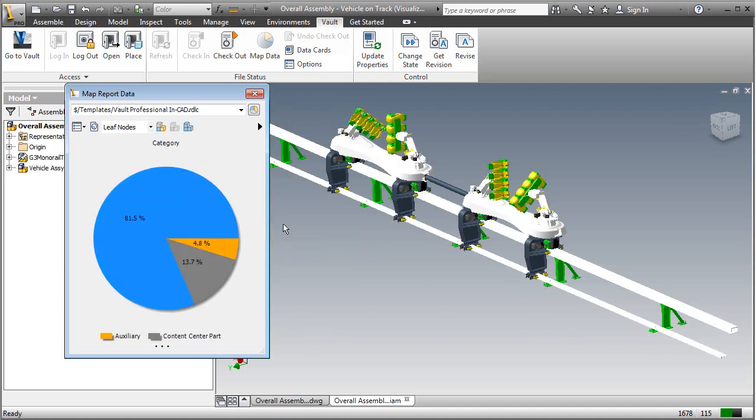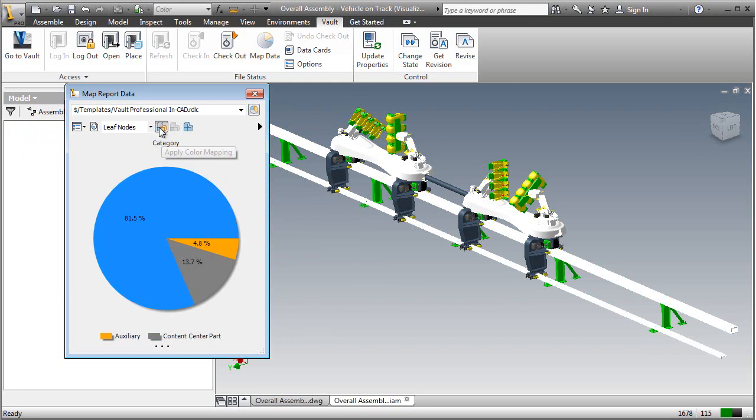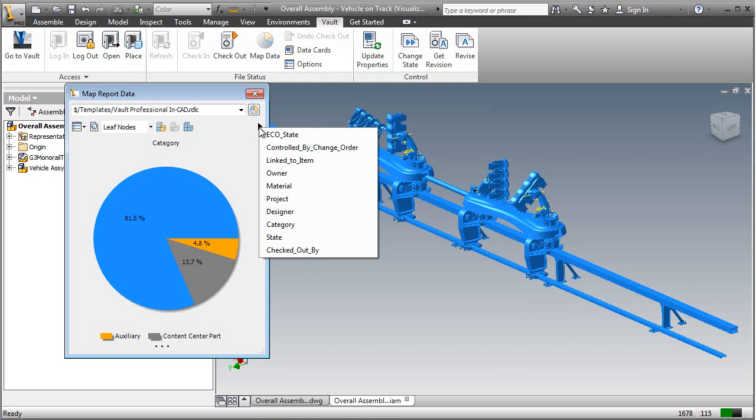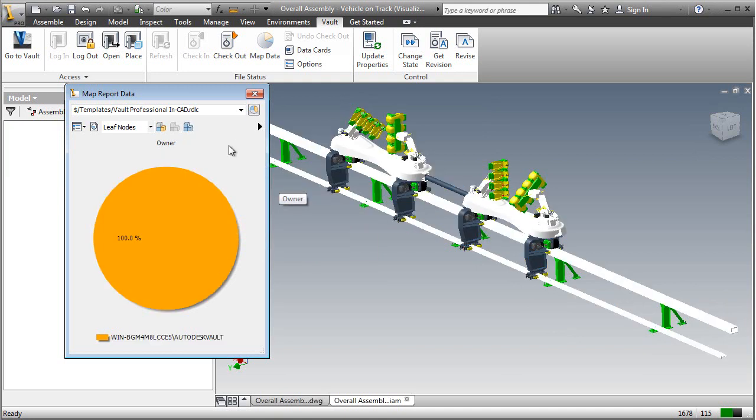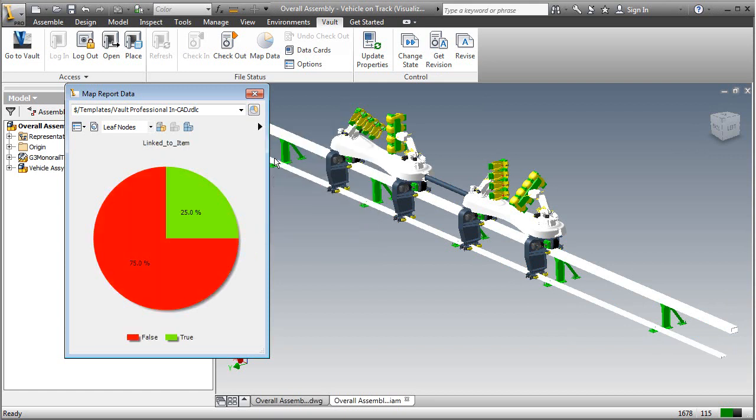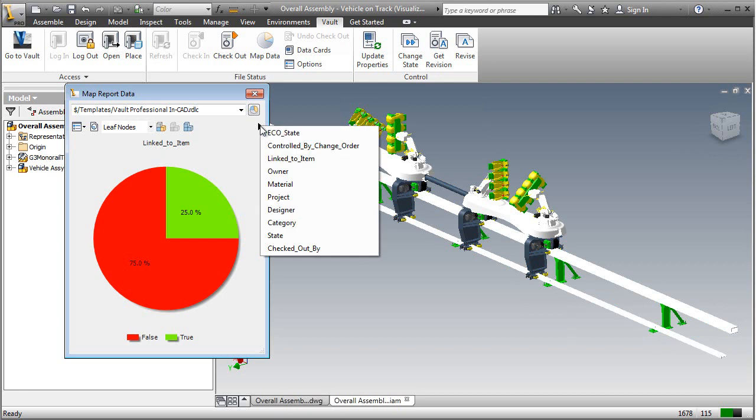If you go to Category, for instance, you'll see that there's a number of different categories inside of this file. Link to item, owner—all of these are ways of seeing Vault data painted graphically directly on the model.